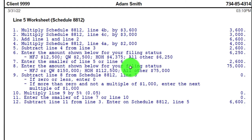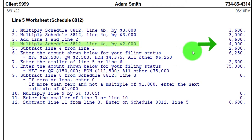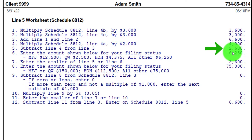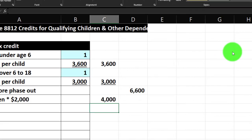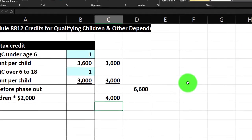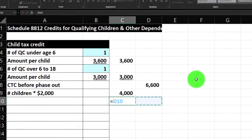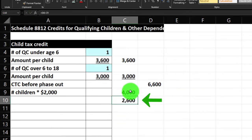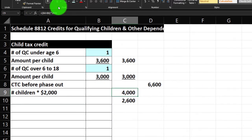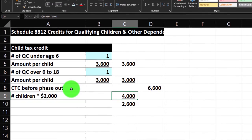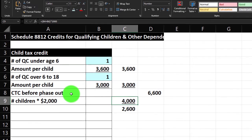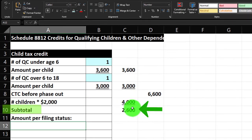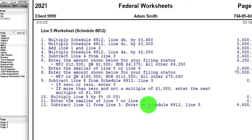Then we subtract line 4 from line 3 to get to $2,600. I'll do that here — this minus this — to get to the $2,600 subtotal.